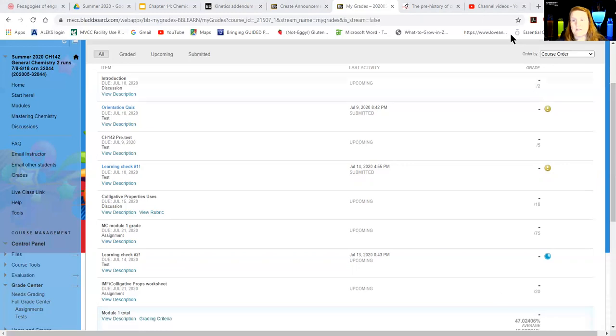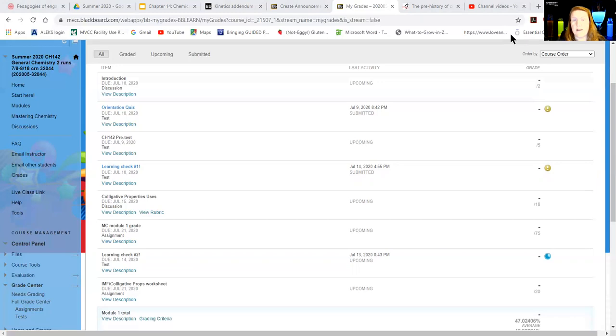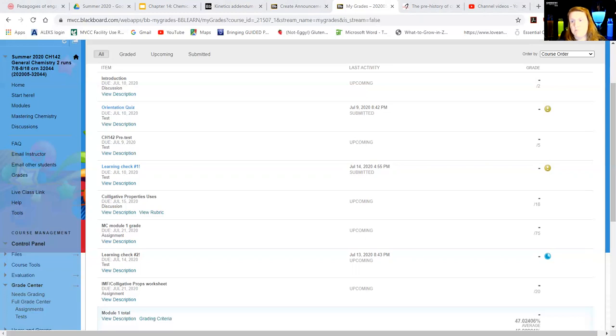All right, so that's how you're gonna see the rubrics. I hope it helps you, but as always if you have questions please do reach out. And remember that you can resubmit discussion boards until the due date. You can keep doing it, keep refining it, keep adding to your post, edit it, whatever you need to do so that you can get the points that you want.